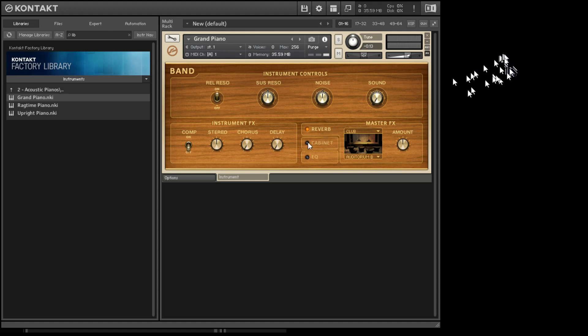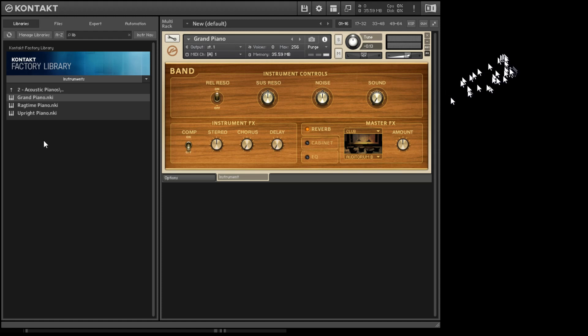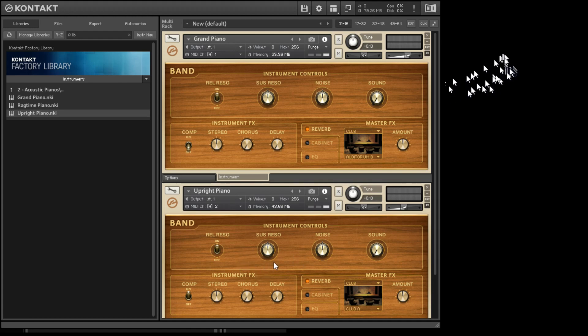That is pretty much all you need to do to get Contact Player up and running. If you start to double click like you want to add another instrument, you'll notice here the MIDI channel down here in the upright piano says Channel 2. Well if your keyboard isn't playing on Channel 2, all you're going to hear is the grand piano.